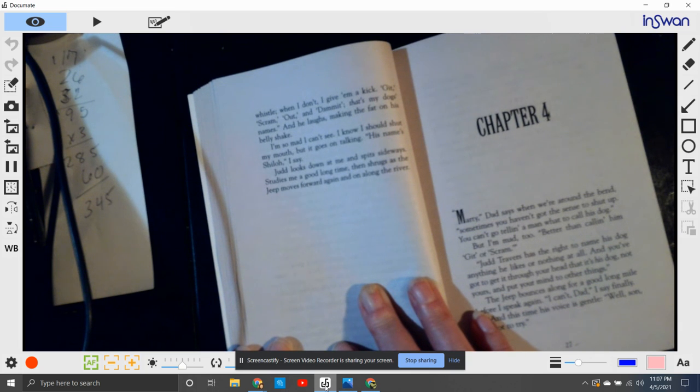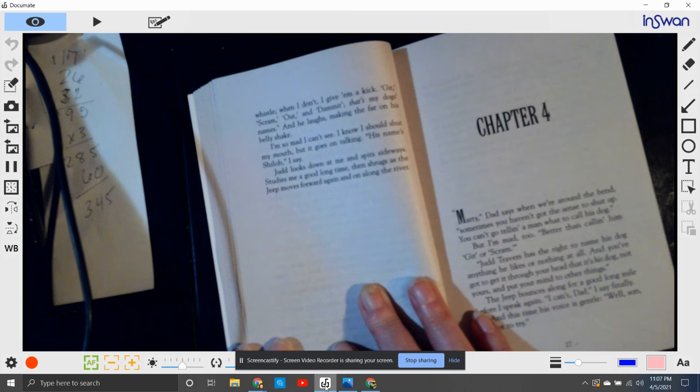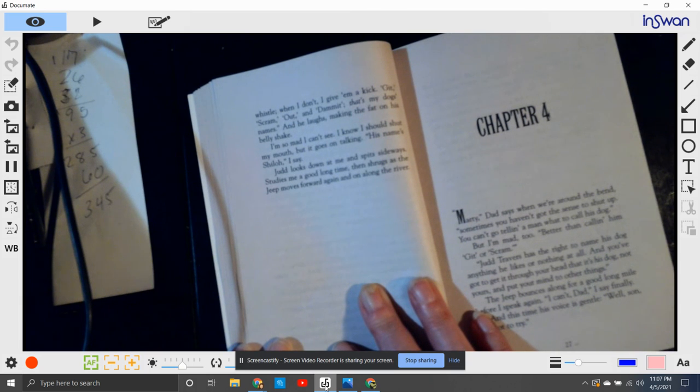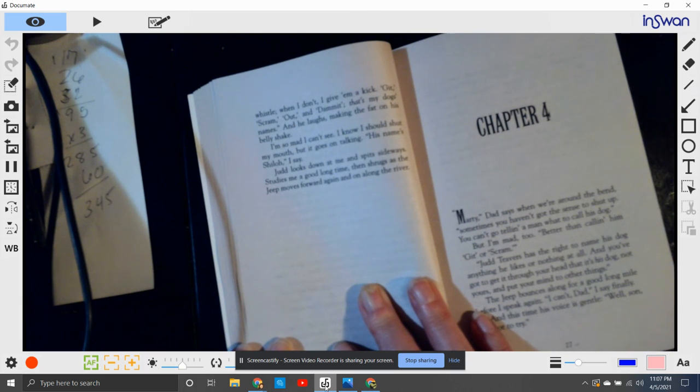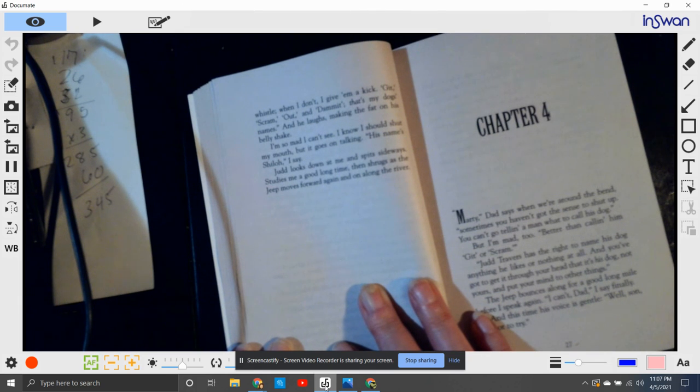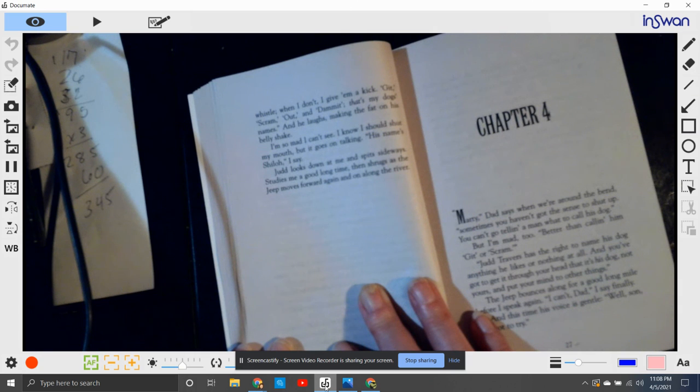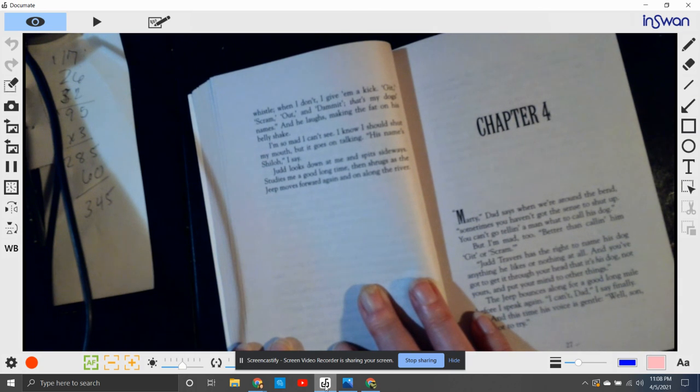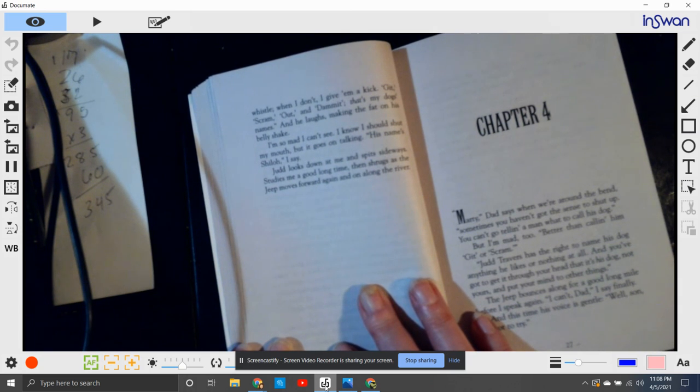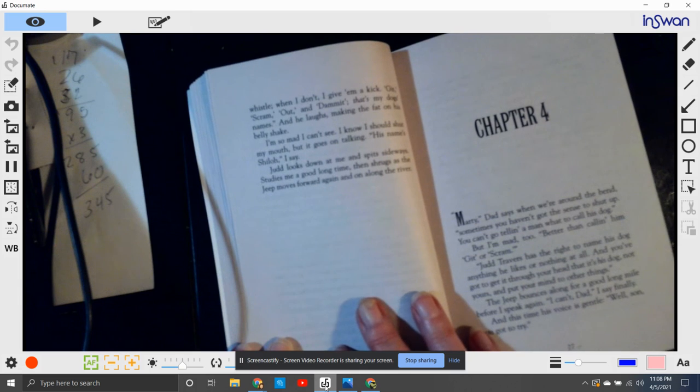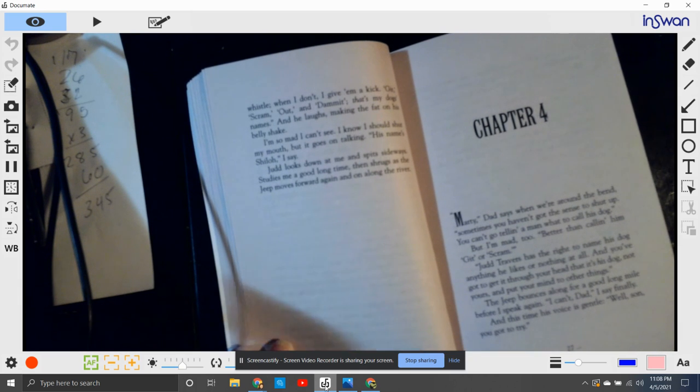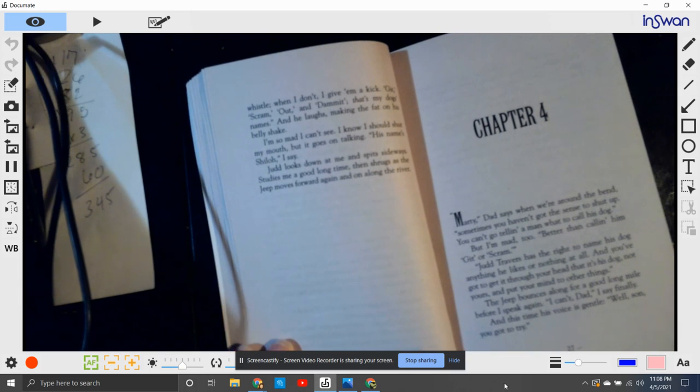I'm so mad I can't even see. I know I should shut my mouth, but I start going on talking. His name's Shiloh, I say. Judd looks down at me and spits sideways, studies me a good long time, and then shrugs. And the jeep moves forward again, on along the river.